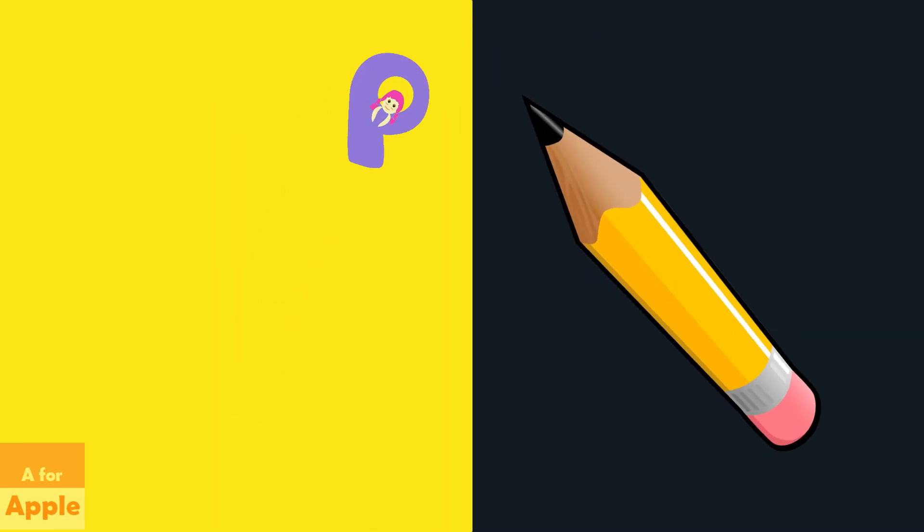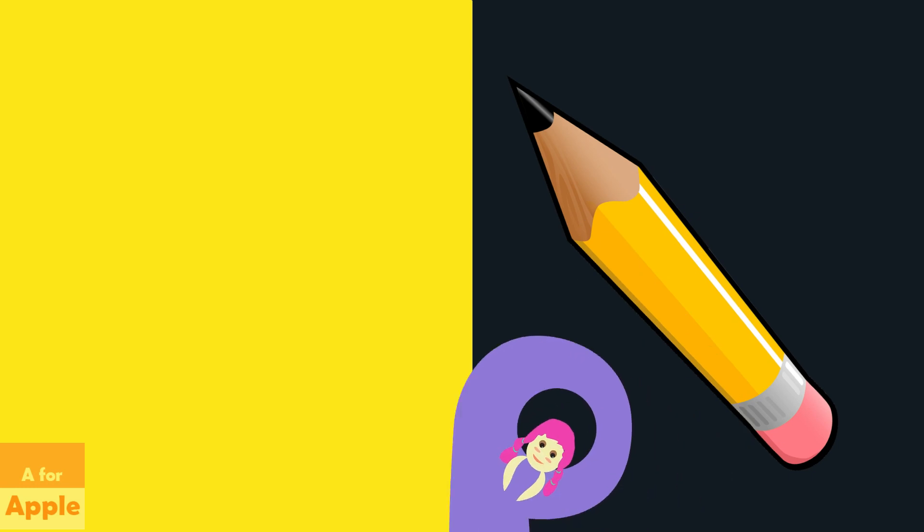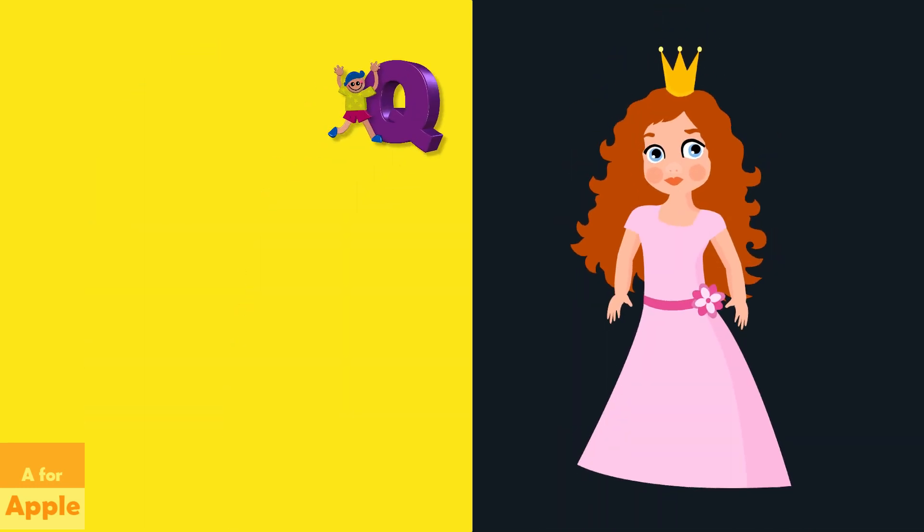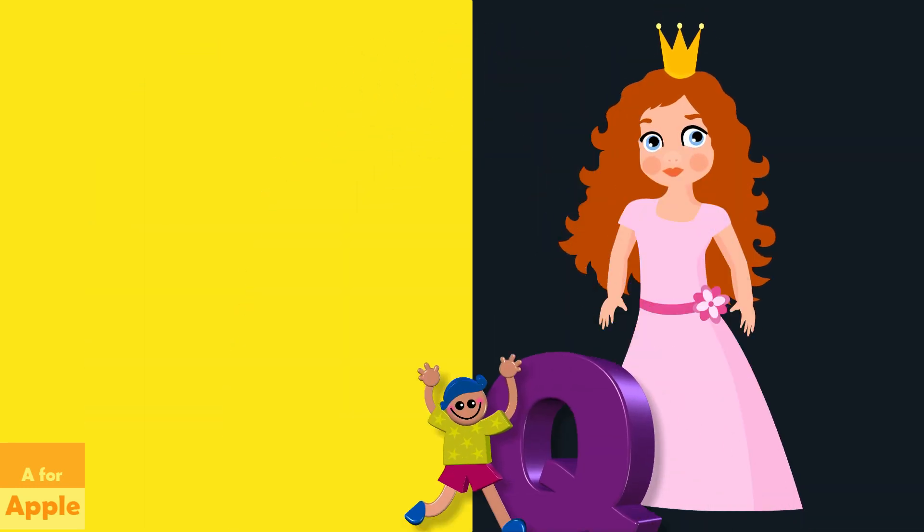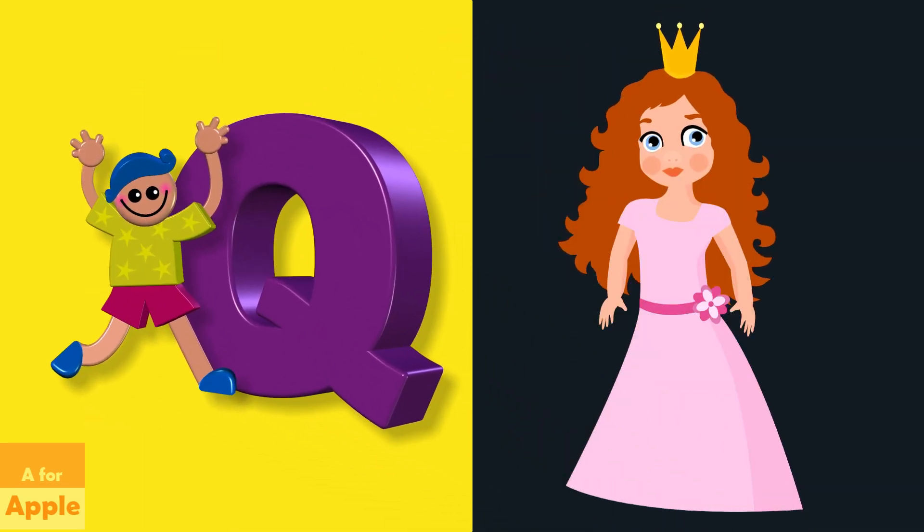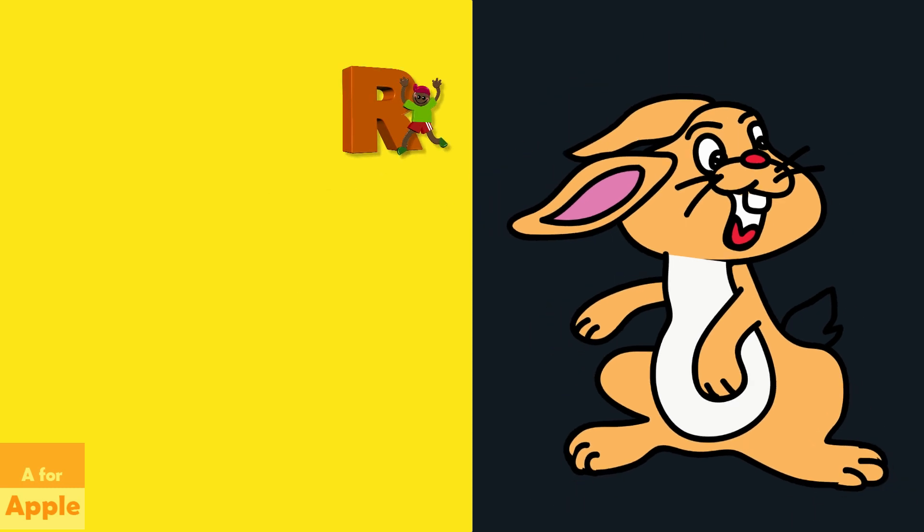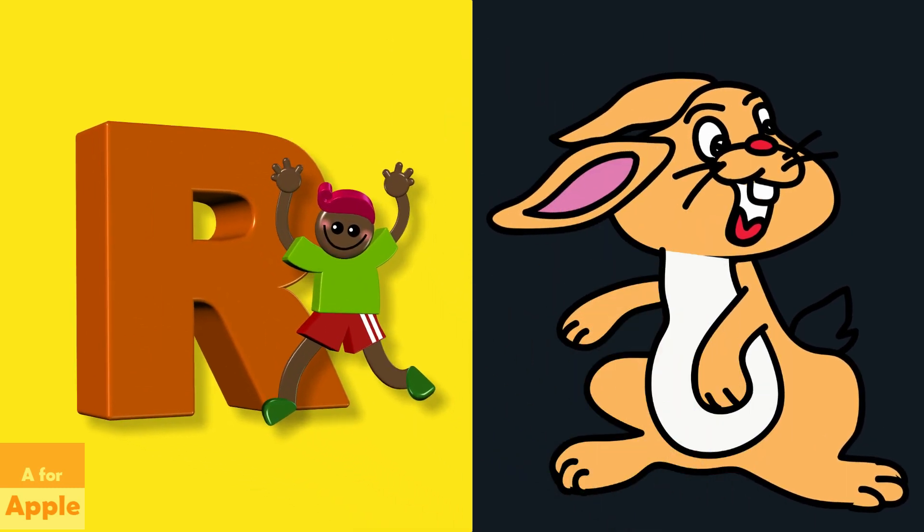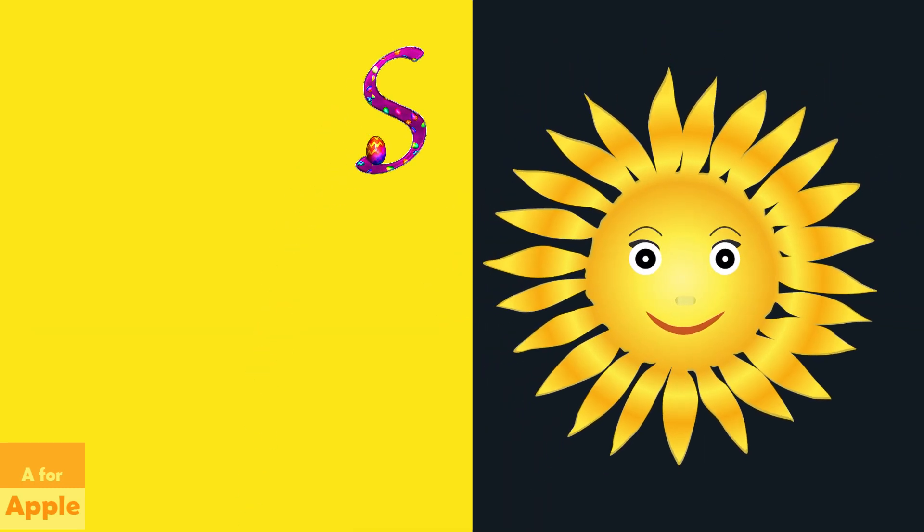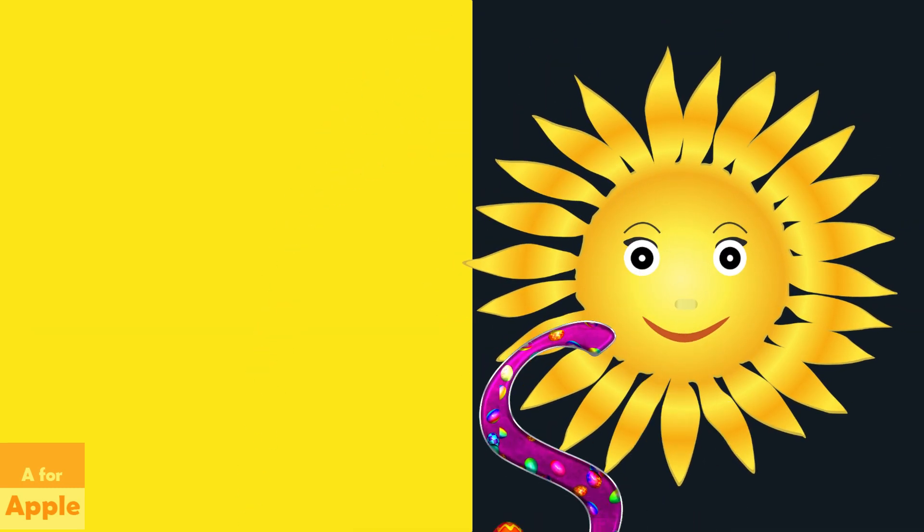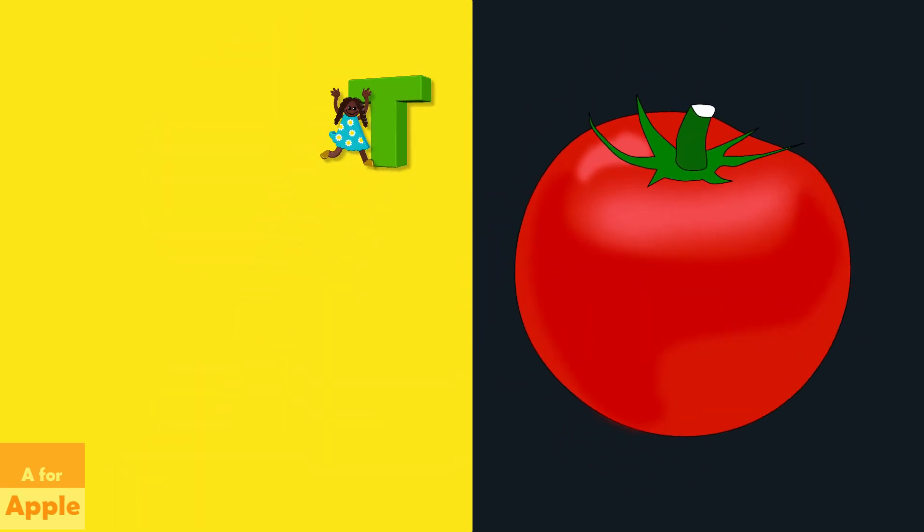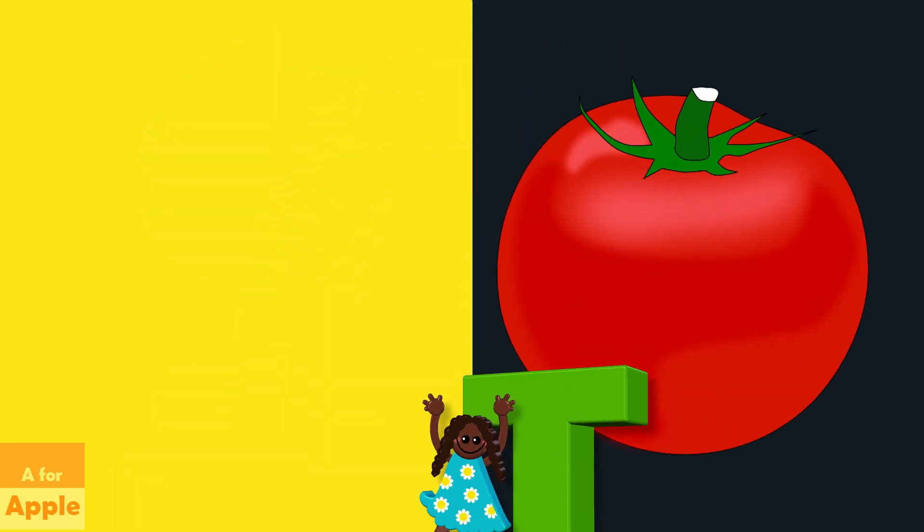P for pencil, pencil. Q for queen, queen. R for rabbit, rabbit. S for sun, sun. T for tomato, tomato.